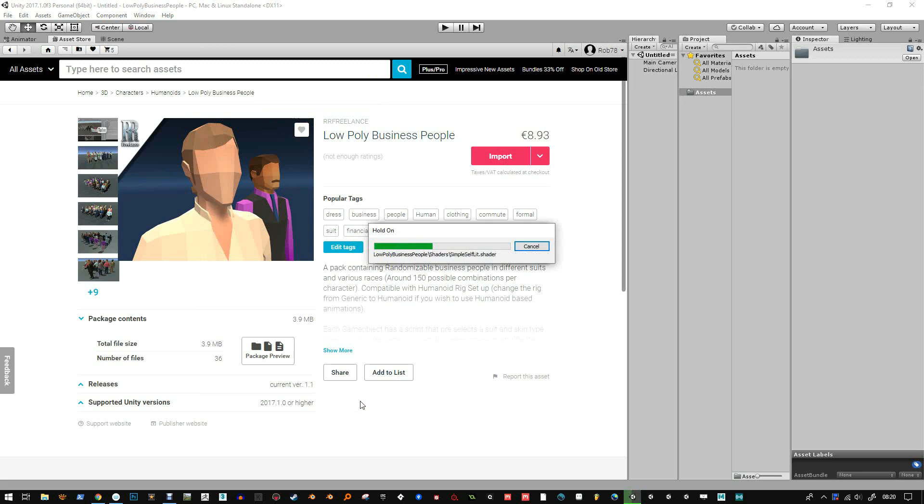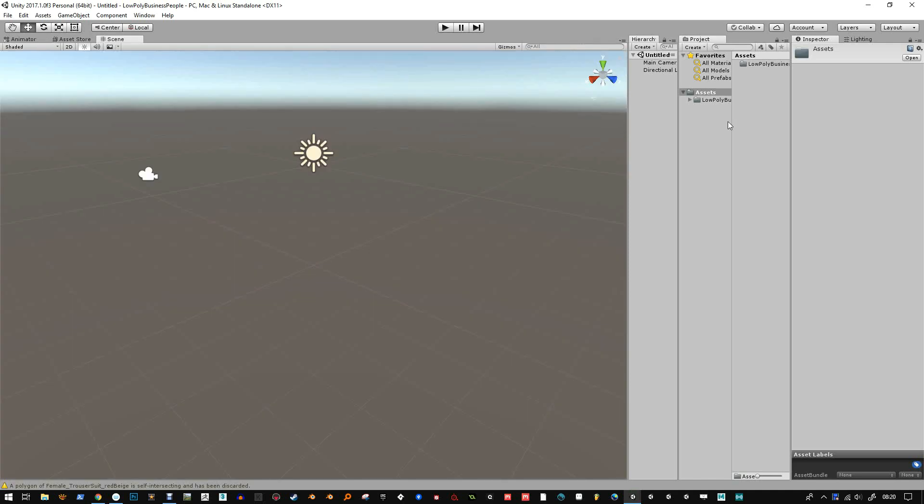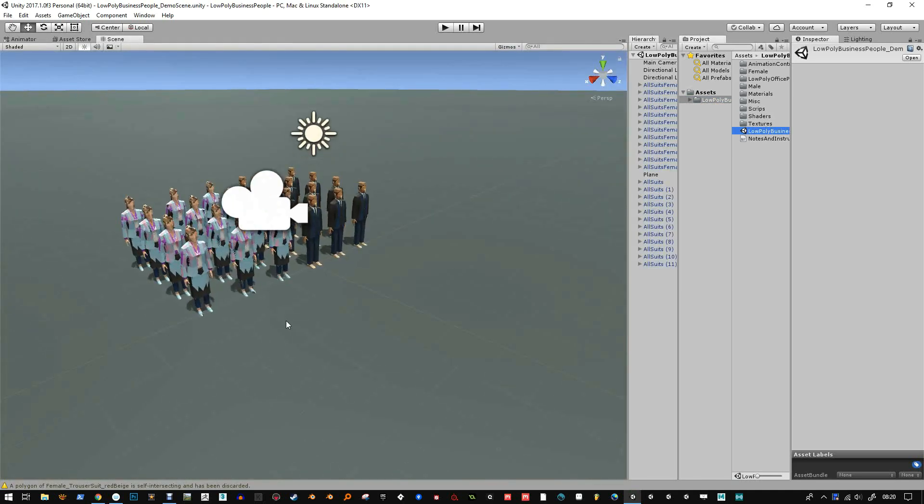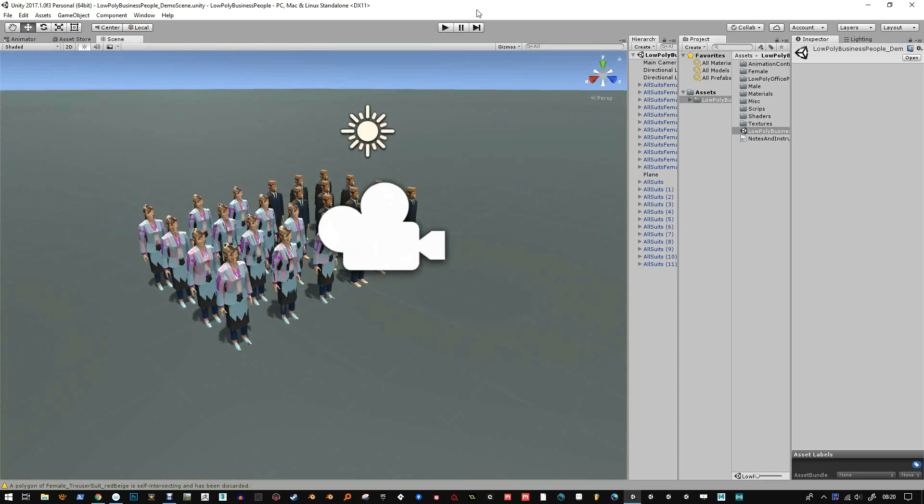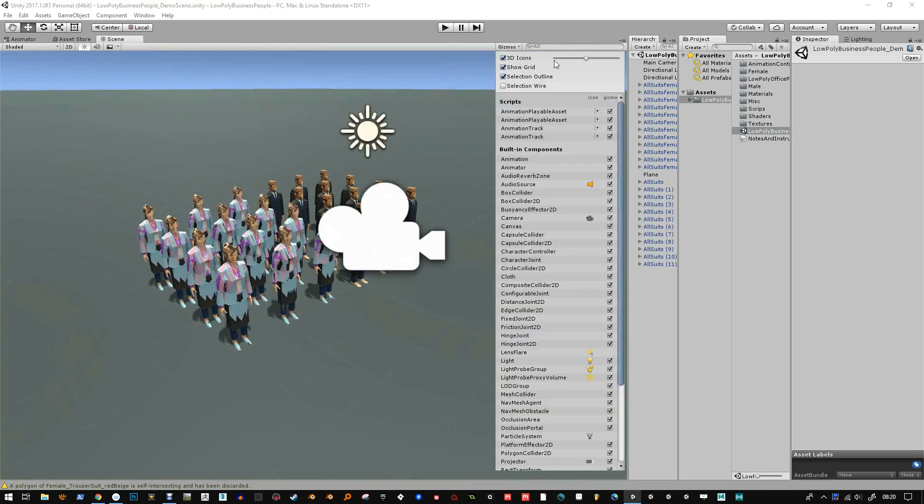So I created a pack a while ago called Low Poly Business People and initially I'd made the rig as generic because it helped a lot of issues. But they do also work in humanoid and I'm just going to show you how to convert generic to humanoid based on a humanoid type character.